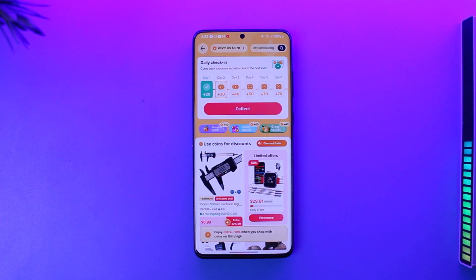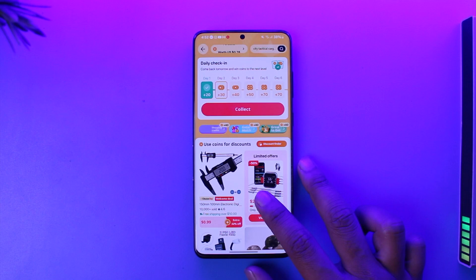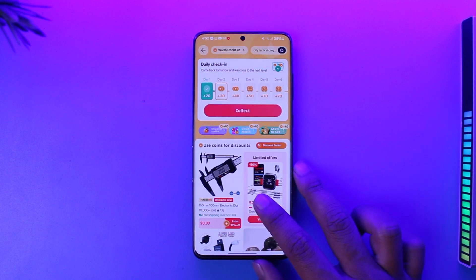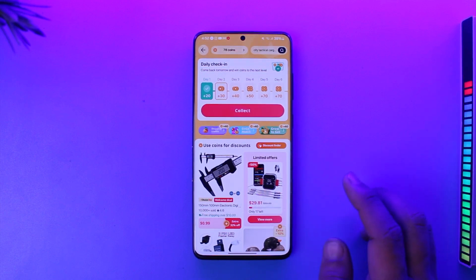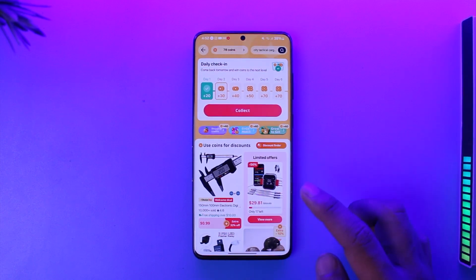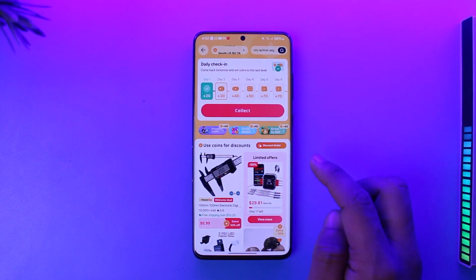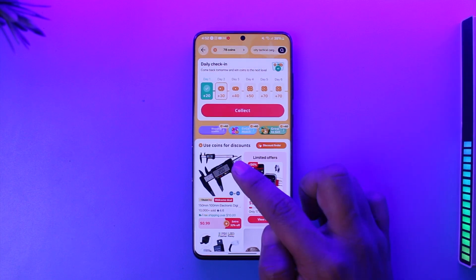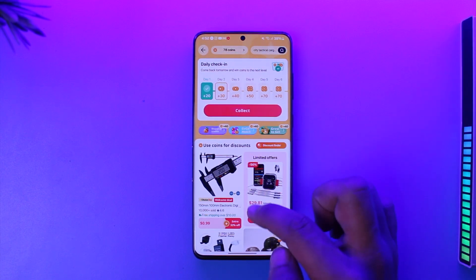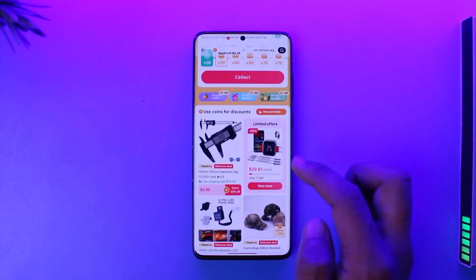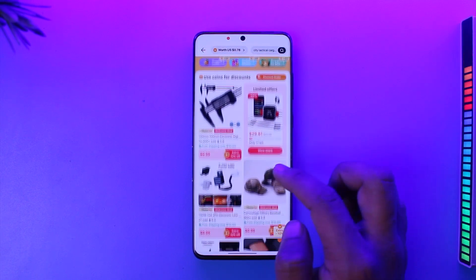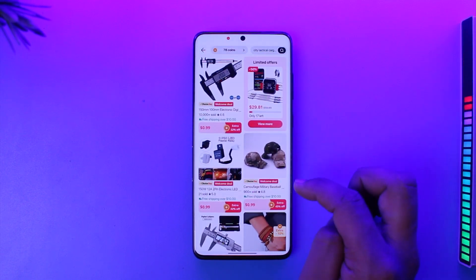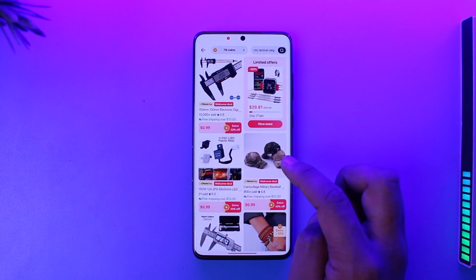You also want to make sure that not all of the products and items that you see in AliExpress are eligible for a coins discount — only the ones that they offer are where you can use your coins. If you scroll down here you can see 'Use coins for discounts,' and these are basically the products where you can use your coins.